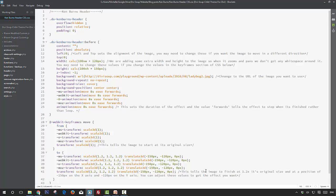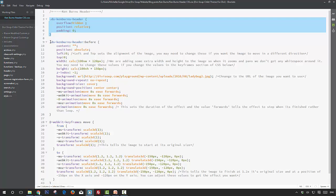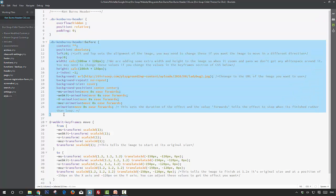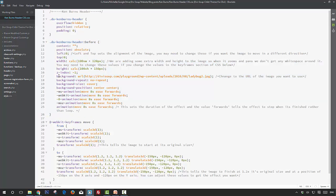So the CSS for this recipe does a few things. The first section sets the header to a relative position so that we can then apply an absolute position to our background image. So what we're doing is we're using the before pseudo class to add the image to the background.